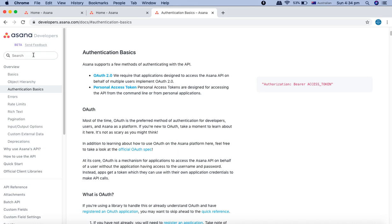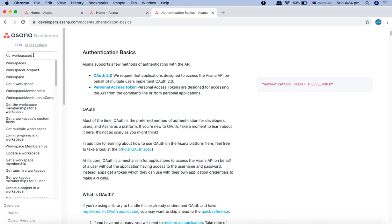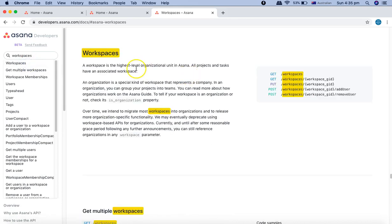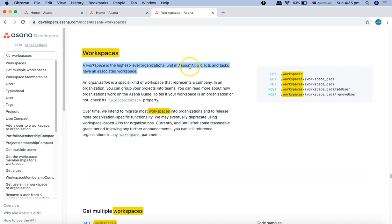Let's go to the workspaces and see what methods are supported. Workspace is the highest level organizational unit in Asana. Now, because we have signed up with our personal email like Gmail or other public email, Asana doesn't allow you to convert that particular workspace to an organization.